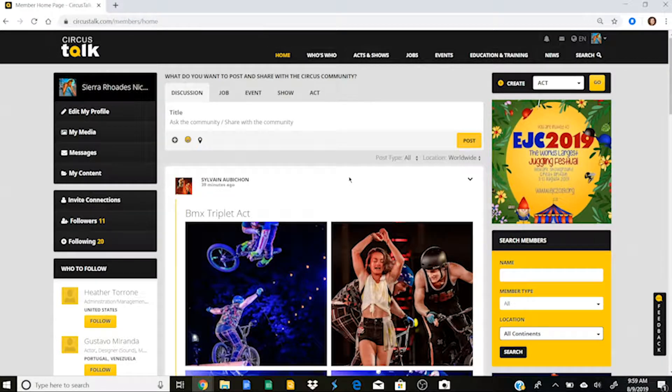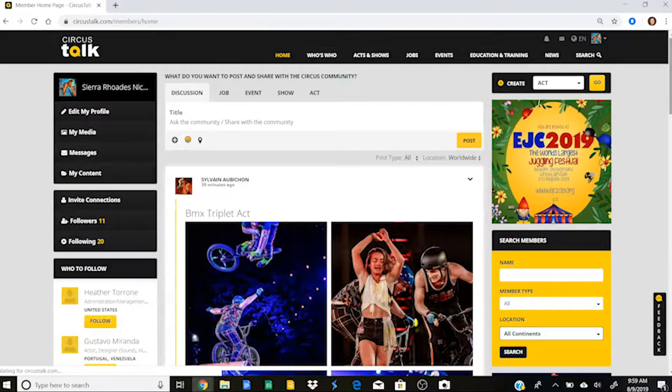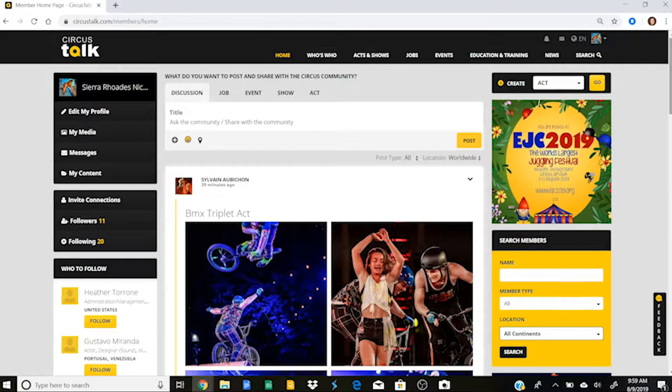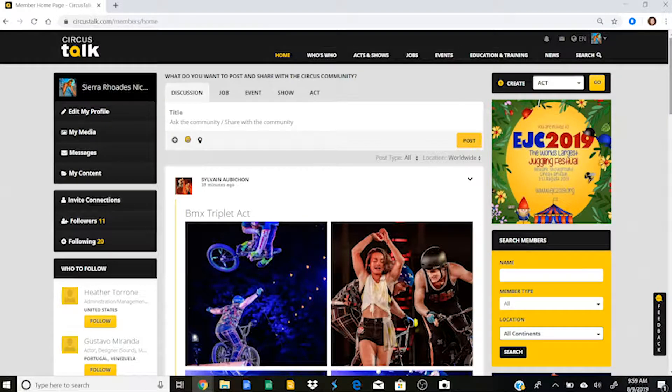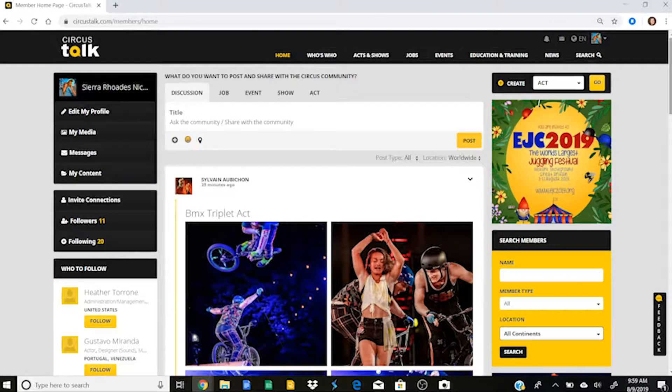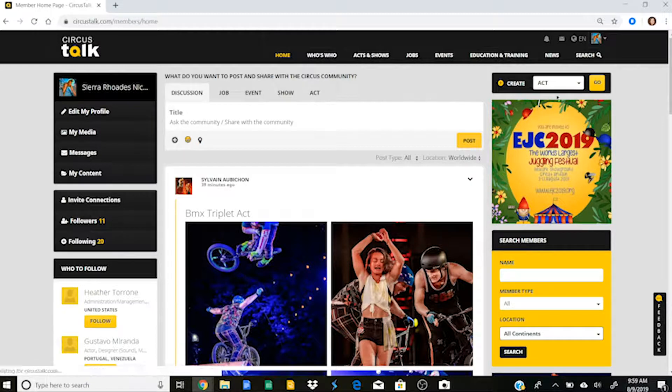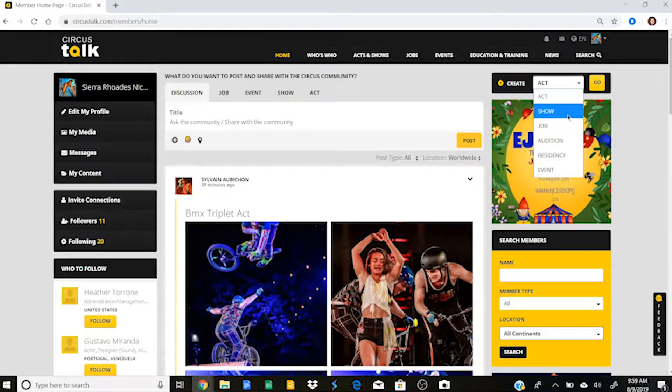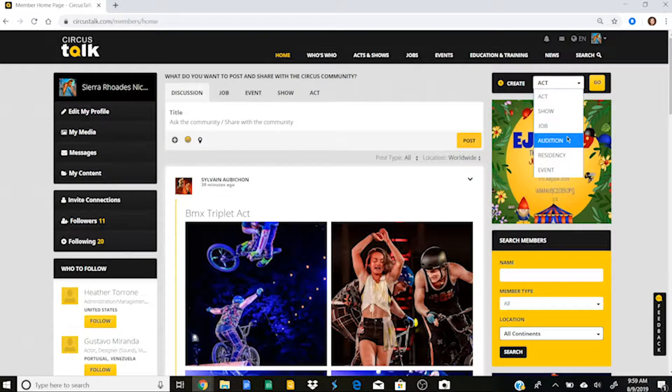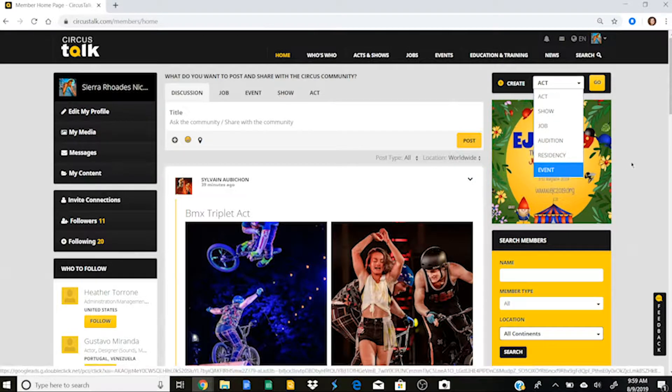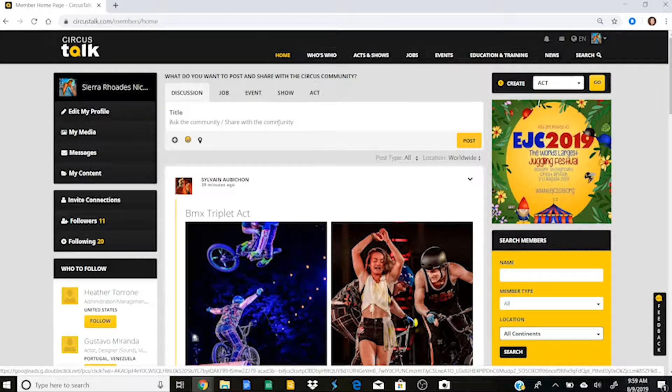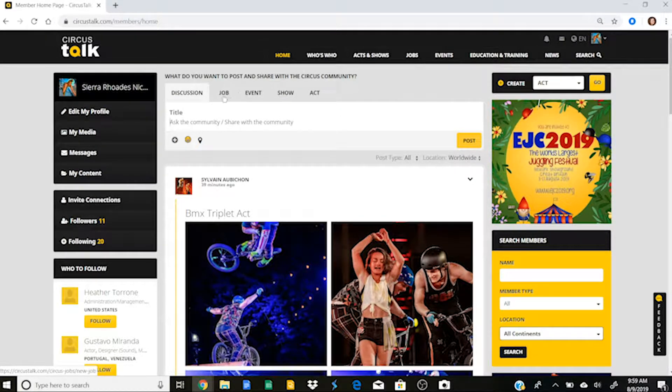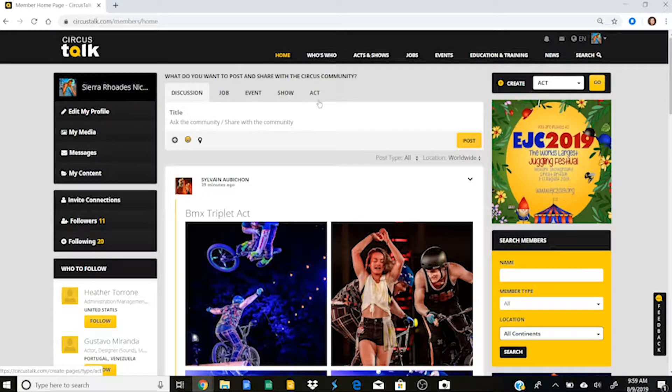Okay, so we are going to start with your homepage on Circus Talk, and I'm just going to talk really quick about what you can find here. So your homepage is pretty much where you can find access to everything. For example, over here in the right-hand corner, you'll see that you can create an act or a show or job, audition, residency, or event on your homepage, and also that you can post any of these things here through this little block.